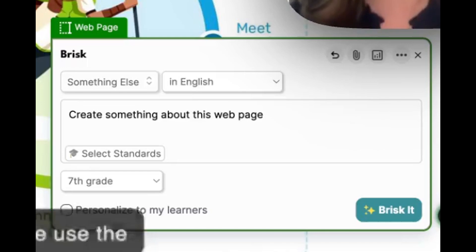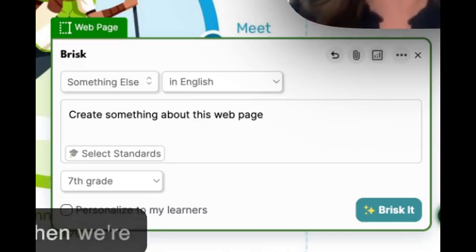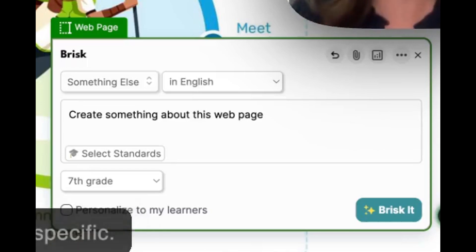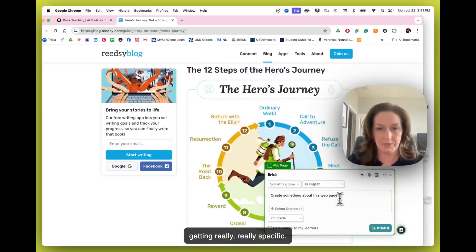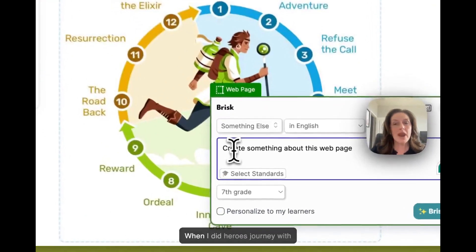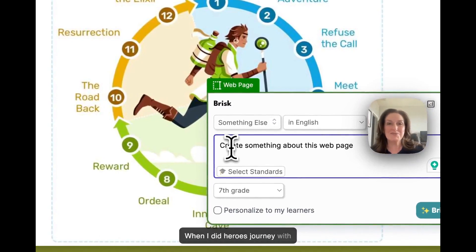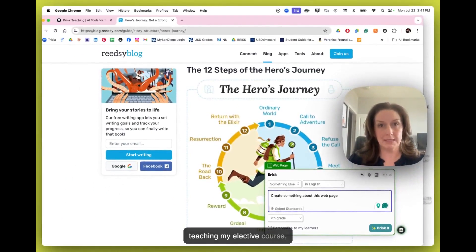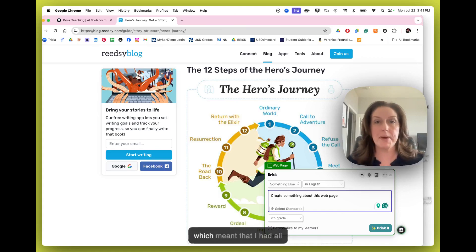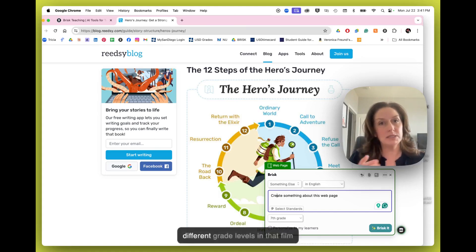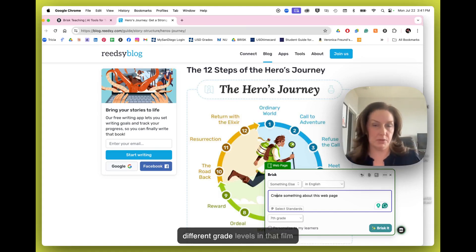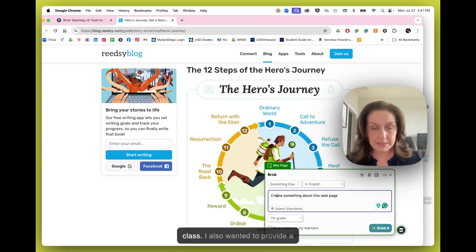Remember, we use the Something Else tool when we're getting really, really specific. When I did Hero's Journey with my students, I was often teaching my elective course, which meant that I had all different grade levels in that film class.